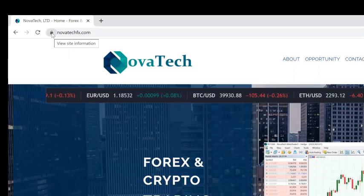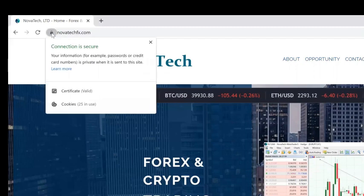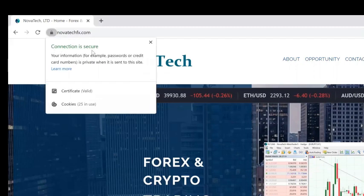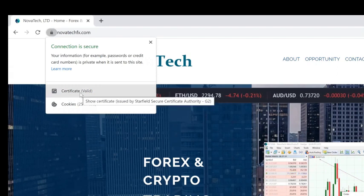But furthermore, if you click on that symbol, it indicates that the connection is secure and also shows you here that the certificate is valid.